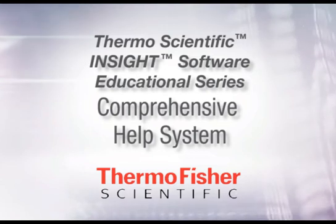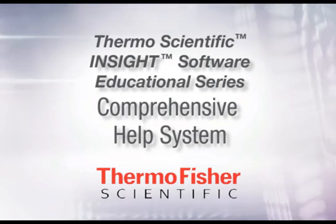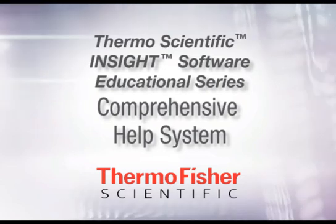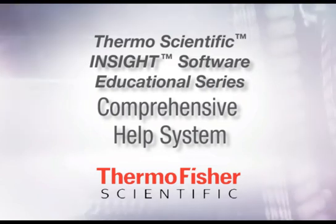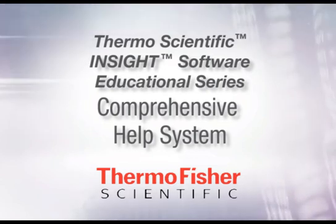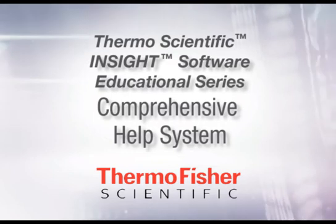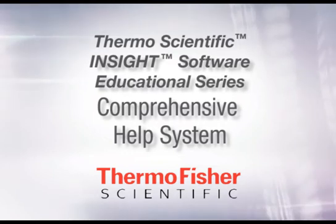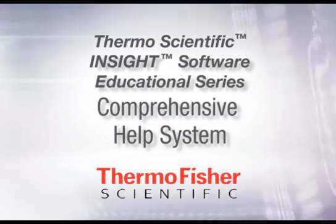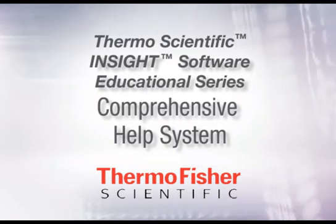Welcome to the Thermoscientific Insight Software Educational Series. These videos introduce you to the functionality of Insight Software and demonstrate commonly performed applications.